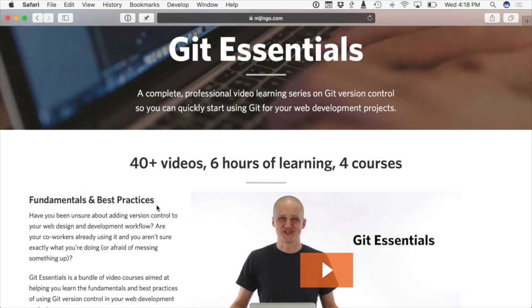And it's the best way to learn Git. In fact, this is based on the classroom training that I've done four times at NASA, where I've gone to NASA and I've taught the software engineers there how to use Git the most effective way. It's all been distilled down into this six-hour course bundle called Git Essentials. You can check that out at majingo.com/git-essentials.